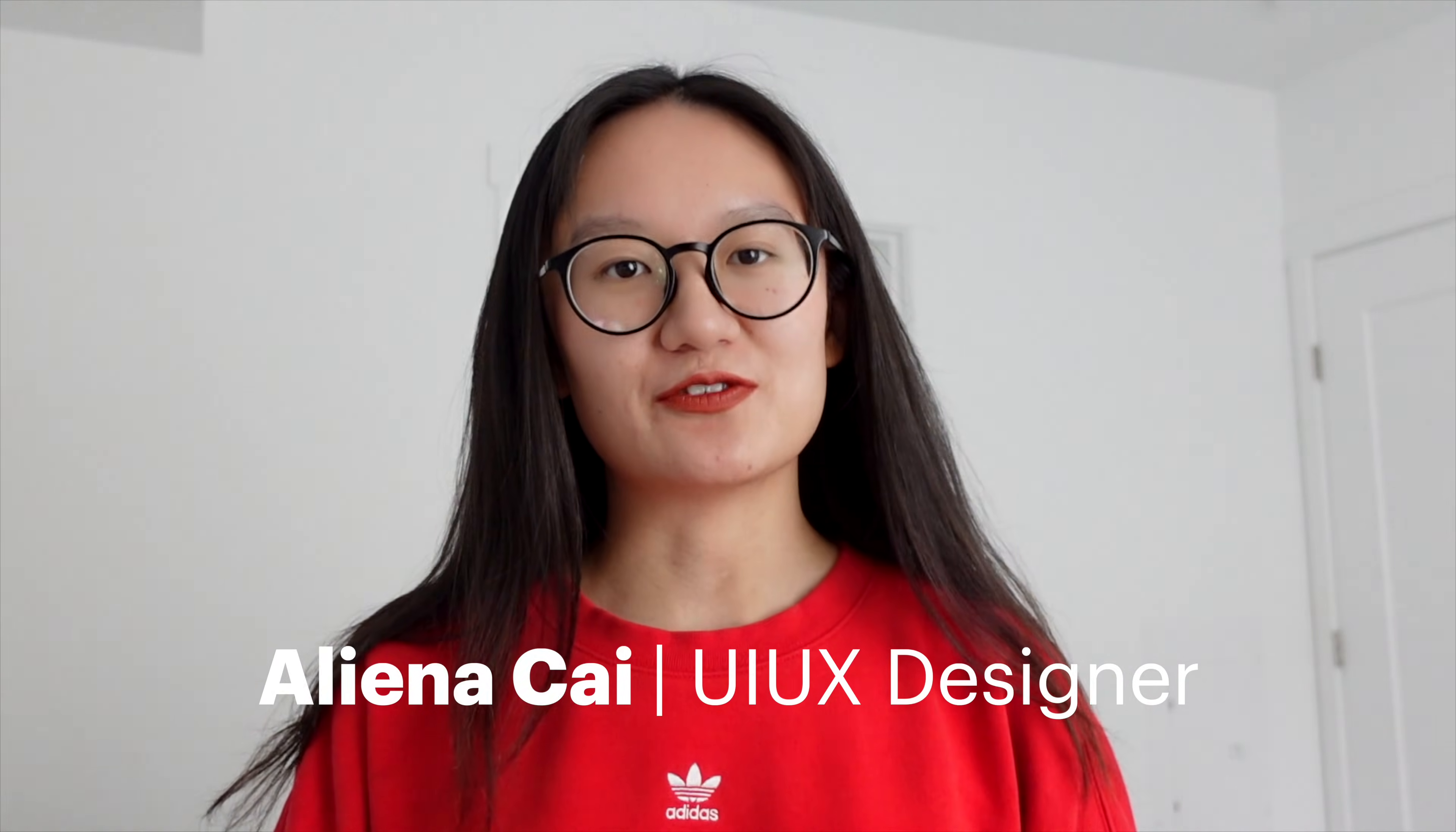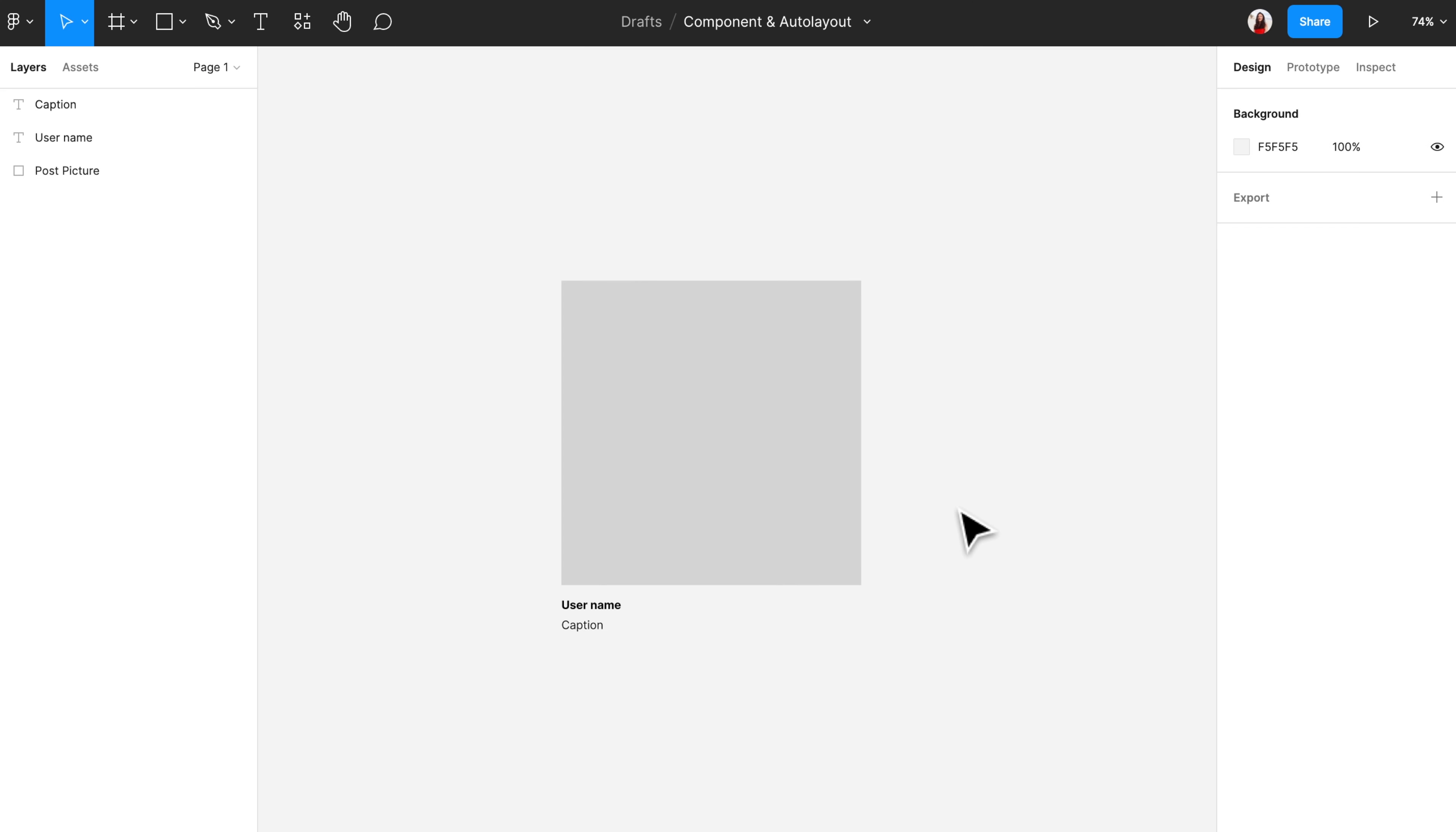This is a tutorial video on Figma component and auto layout. This is a simplified wireframe for a post in social media. On the top, we have a square that represents the image of the post, and at the bottom, we have the username and the caption for the post.